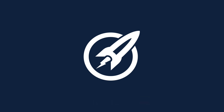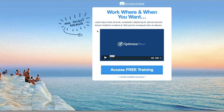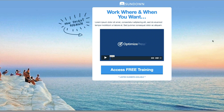Welcome back to an OptimizePress Clubhouse update. This is the first of three videos and we're going to be looking at a landing page template. Here on the screen is the Sundown landing page template — it's lovely and bright with a nice blue colour. There's a lovely template image in the background, and as always you could swap that with something related to your event or whatever you're marketing.